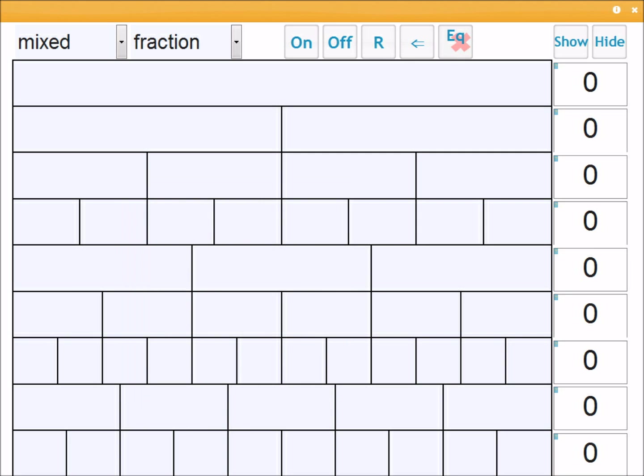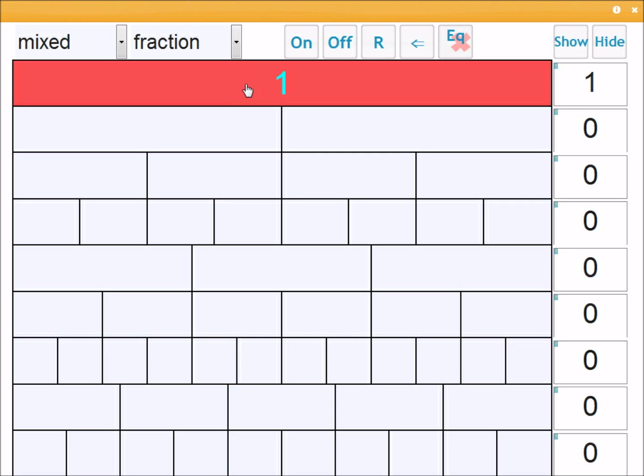Okay so what a fraction wall is, is each row on the wall represents one whole. So I've got this mixed wall up at the start here. If I click the top one, that's one whole.